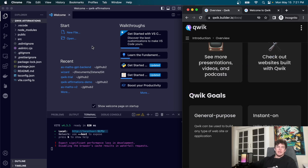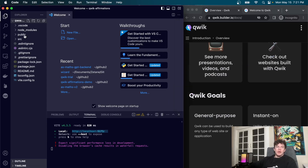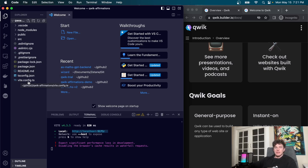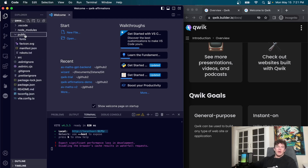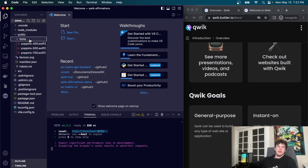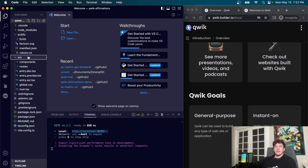Coming over to our code, we have our package.json, some Vite config files, TypeScript configuration, ESLint, gitignore, and a public directory with local assets including fonts. Our source directory is where all the magic happens. The two notable folders are the components folder and the routes folder, which we'll get into shortly.